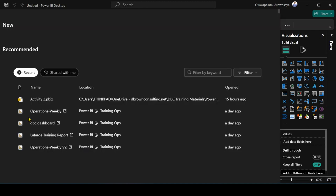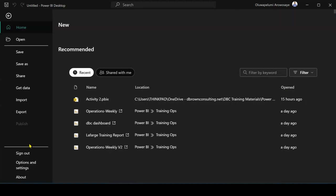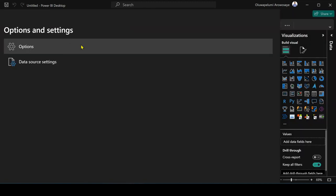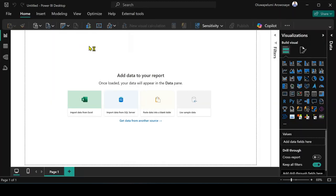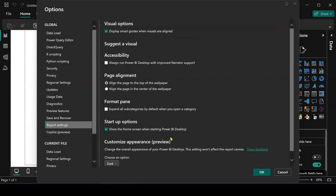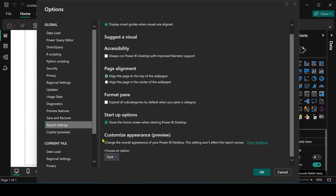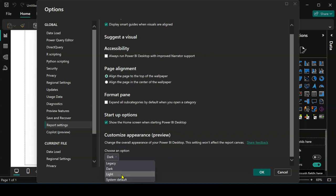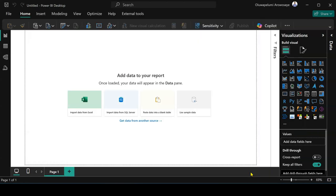You can also explore other options that are there. Let me go back there, Options and Settings, Options. It's going to bring the dialog box for me. As you can see under Global, I come to Report Settings and then I scroll down to Customize Appearance. I can pick any option. If it is Light you want, just pure light, you can pick this option. And if it is the System Default, depending on how you customize your system, you can also do that. But this is how you can activate the dark mode in Power BI.